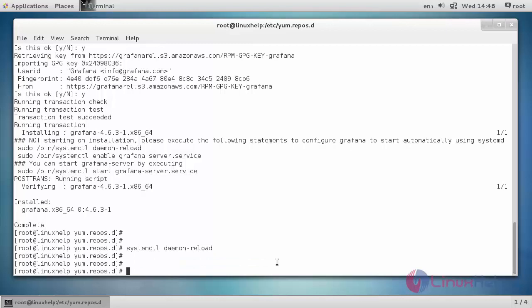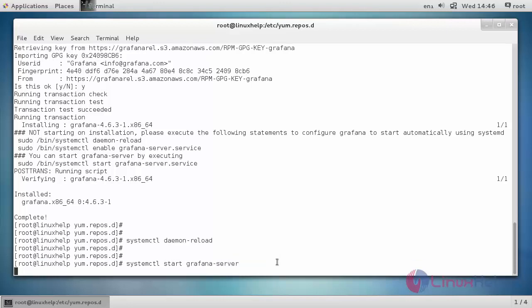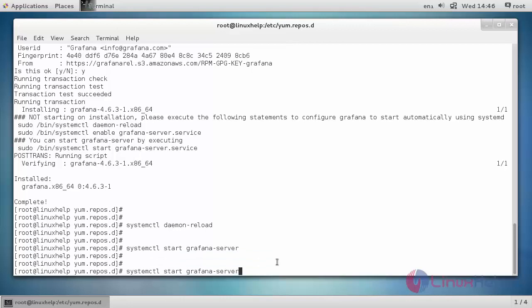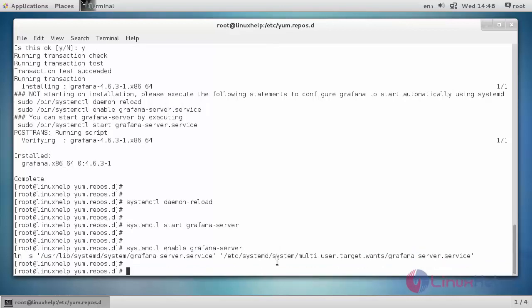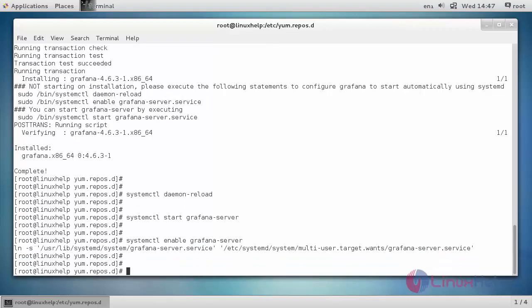Next, we have to start the Grafana and then enable it to run automatically every time when the system boots up. Now, the service has been started and enabled.